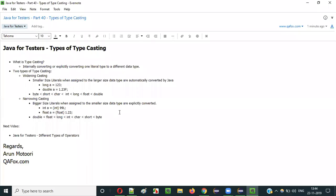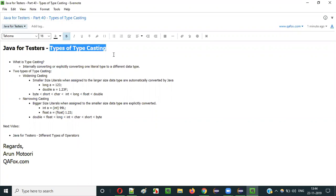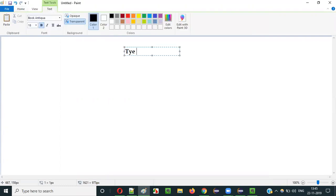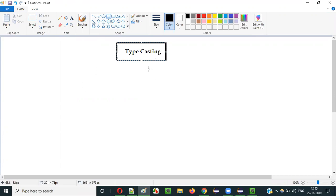Hello everyone. In this video session I am going to explain Part 40 of the Java for Testers series - Types of Typecasting. Before I explain the different types of typecasting, we first need to understand what exactly typecasting is. I already explained typecasting in the previous video; this session will recap it at a high level.